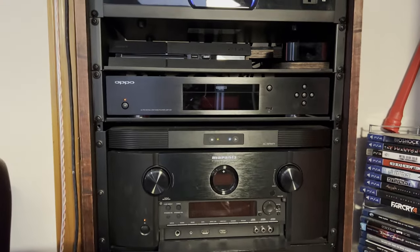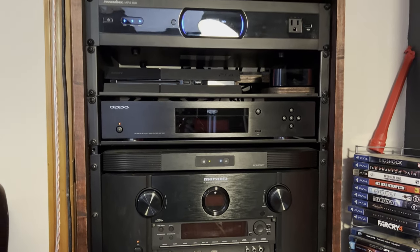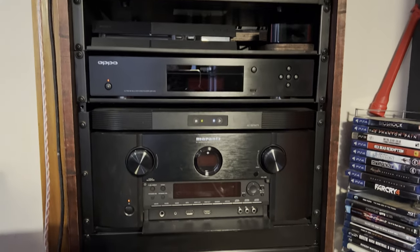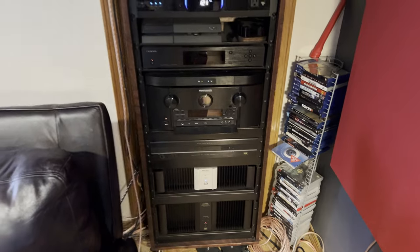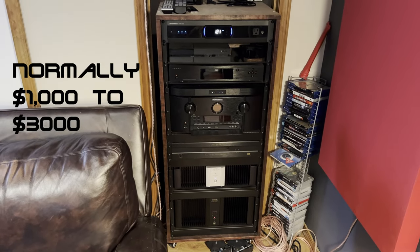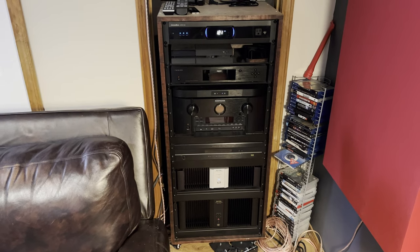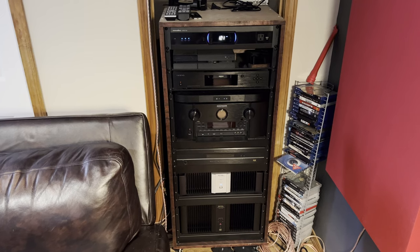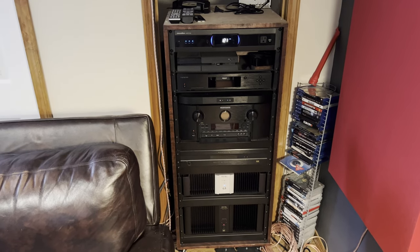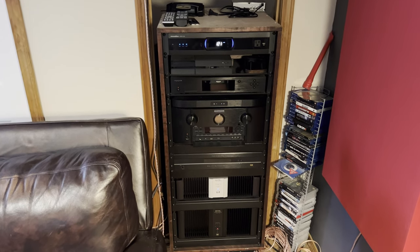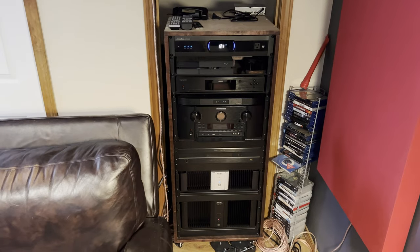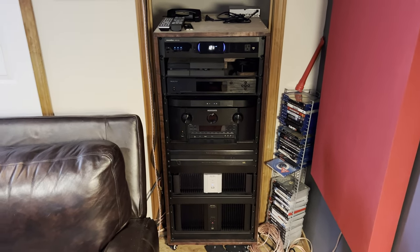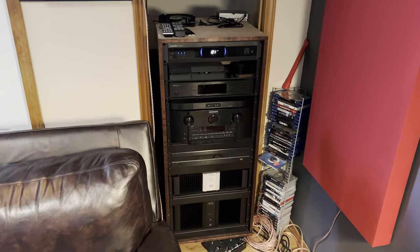AV racks depending on their size, I believe this one is a 45 RU unit, but something this size which is a nice medium size AV rack easily cost you around 1,000 to possibly 3,000 dollars from companies like Sanus, Middle Atlantic. This is another area where if you have the skill, you can save yourself literally thousands of dollars.